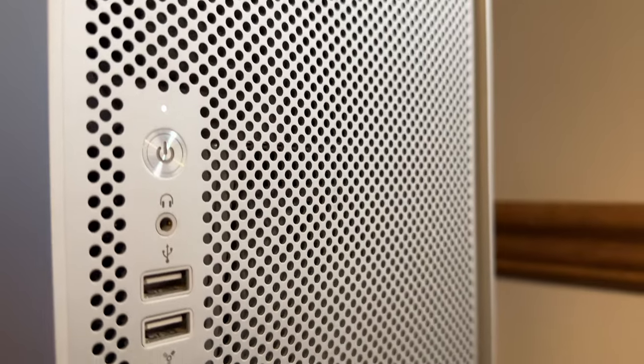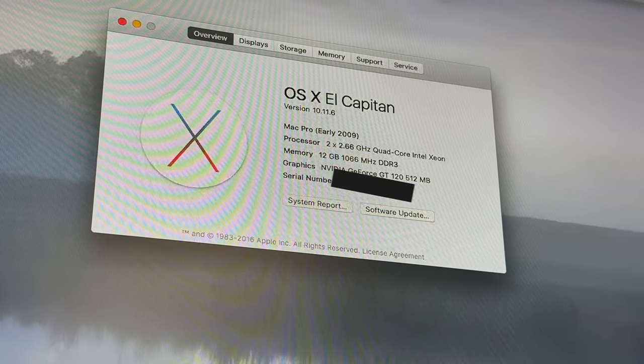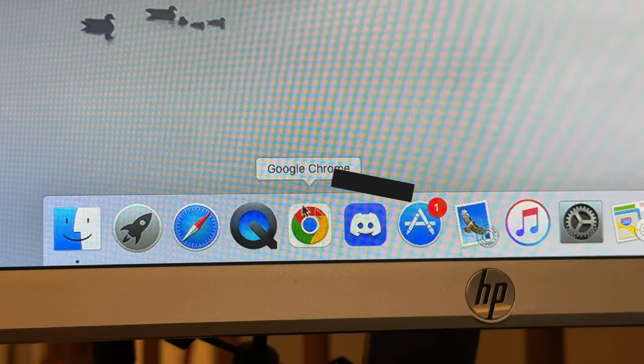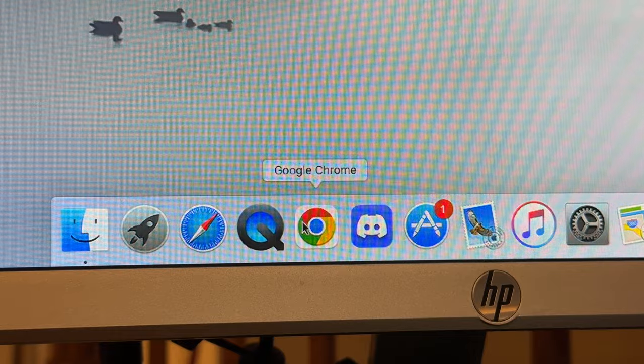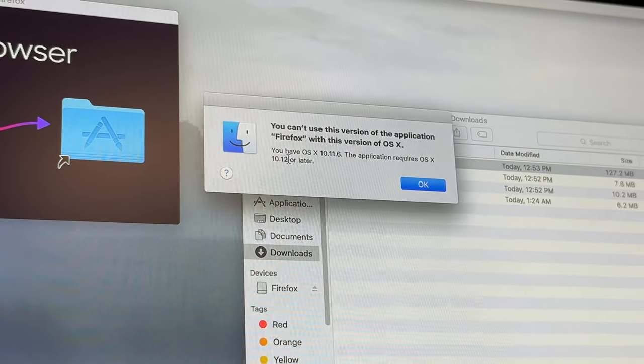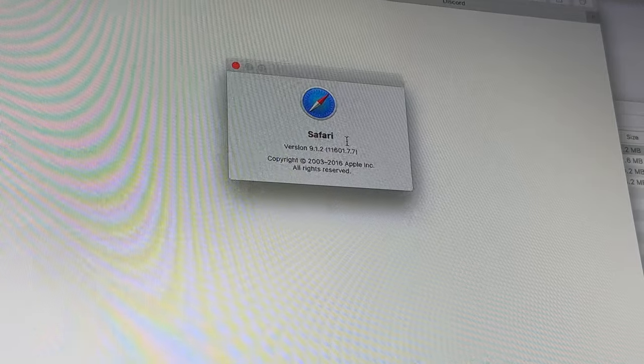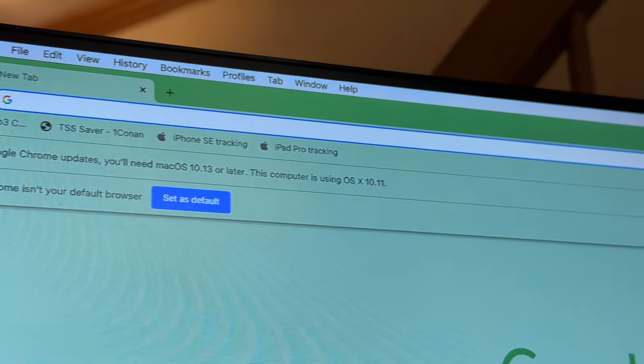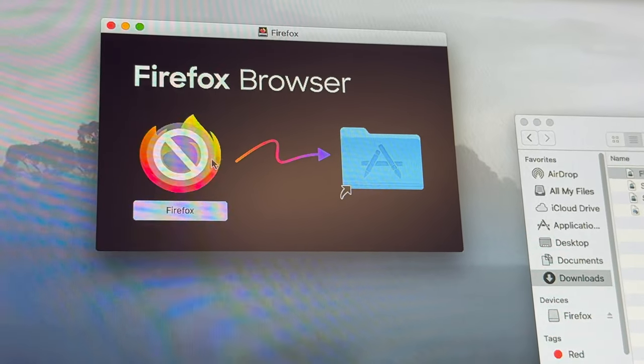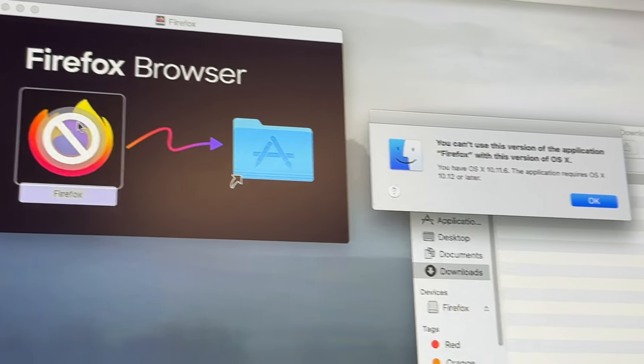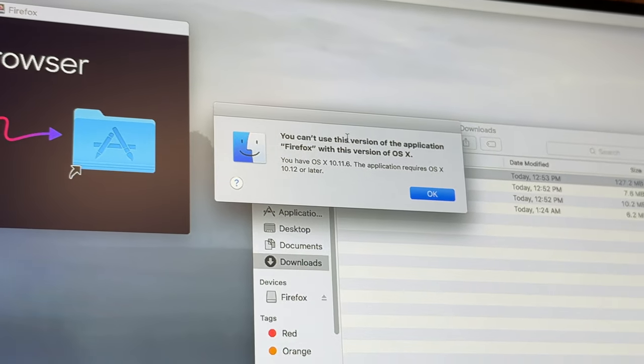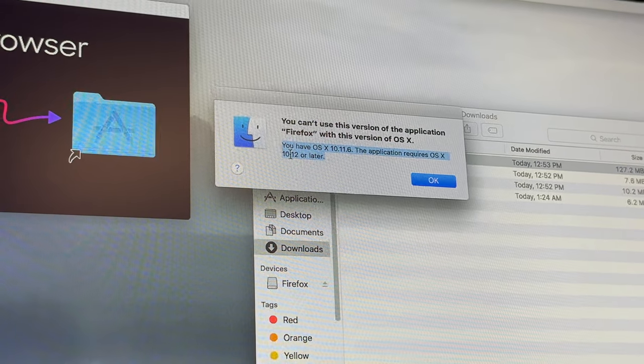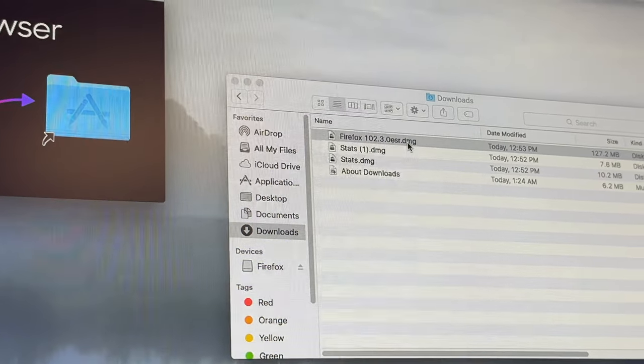On its latest supported version, macOS El Capitan, the latest supported browsers are going out of date or have already been out of date. Safari hasn't gotten updates in a while. Chrome is losing support in the next coming months, and Firefox already dropped support from what it looks like, and other browsers like Brave will likely drop support soon if they already haven't.